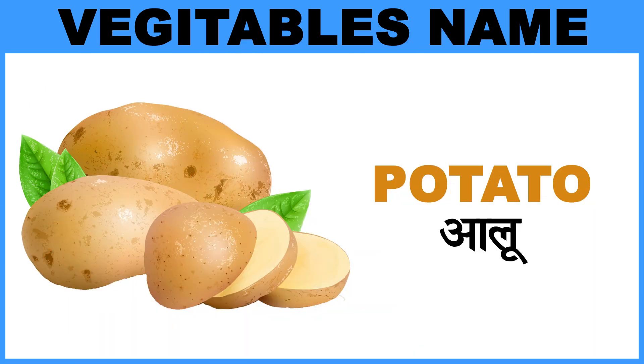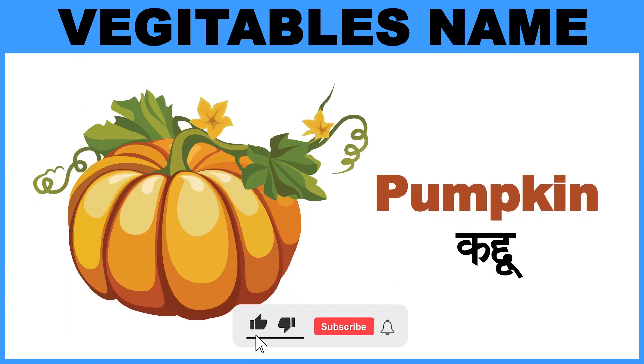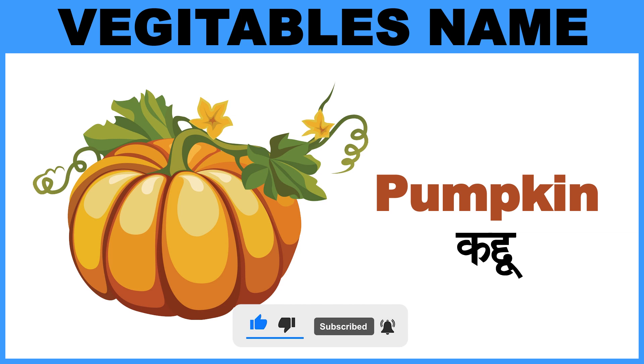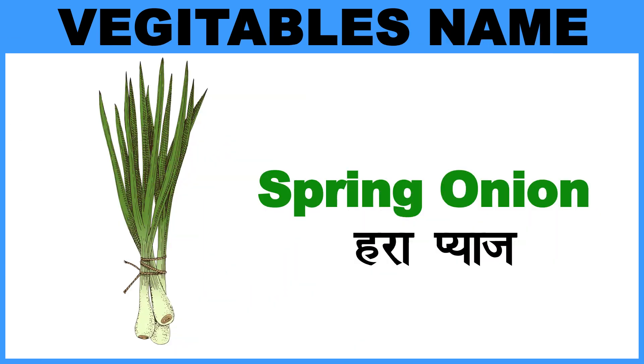Potato, Matlab, Alu. Pumpkin, Matlab, Kaddu. Spring Onion, Matlab, Harapia.